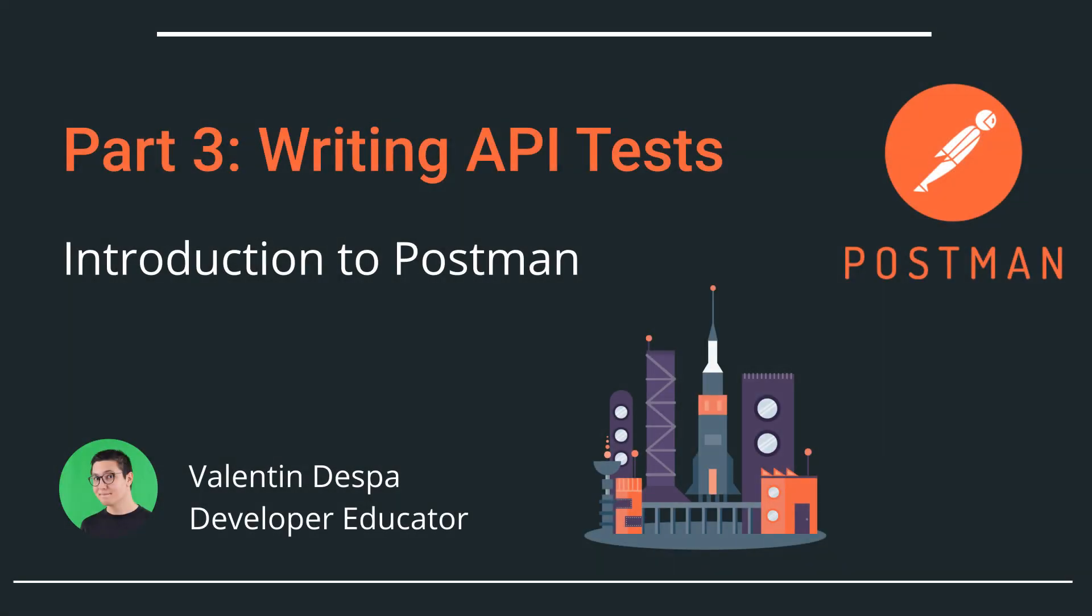Welcome to this video series for people who are new to Postman. In this video we'll take a look at how you can create your first API tests by using Postman.